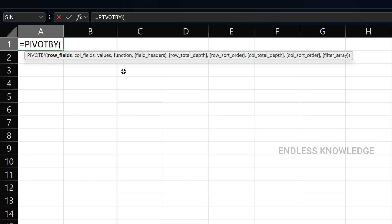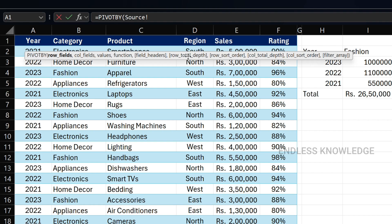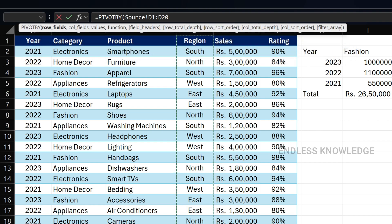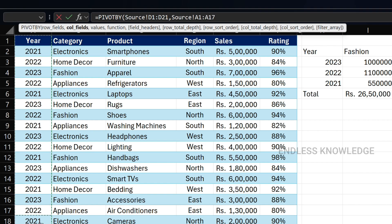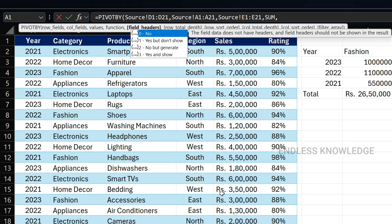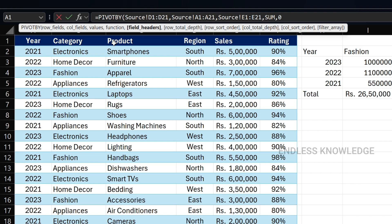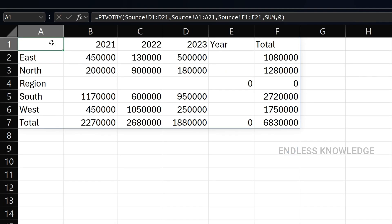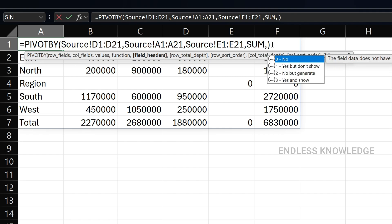Now let's look at the optional arguments of PIVOTBY function. In row fields and column fields arguments, we will group by region and by year. As usual, the values argument will use sales with sum. For field headers, we look at the source data: year, category, product headers. If we set field headers to zero and press Enter, headers are removed.